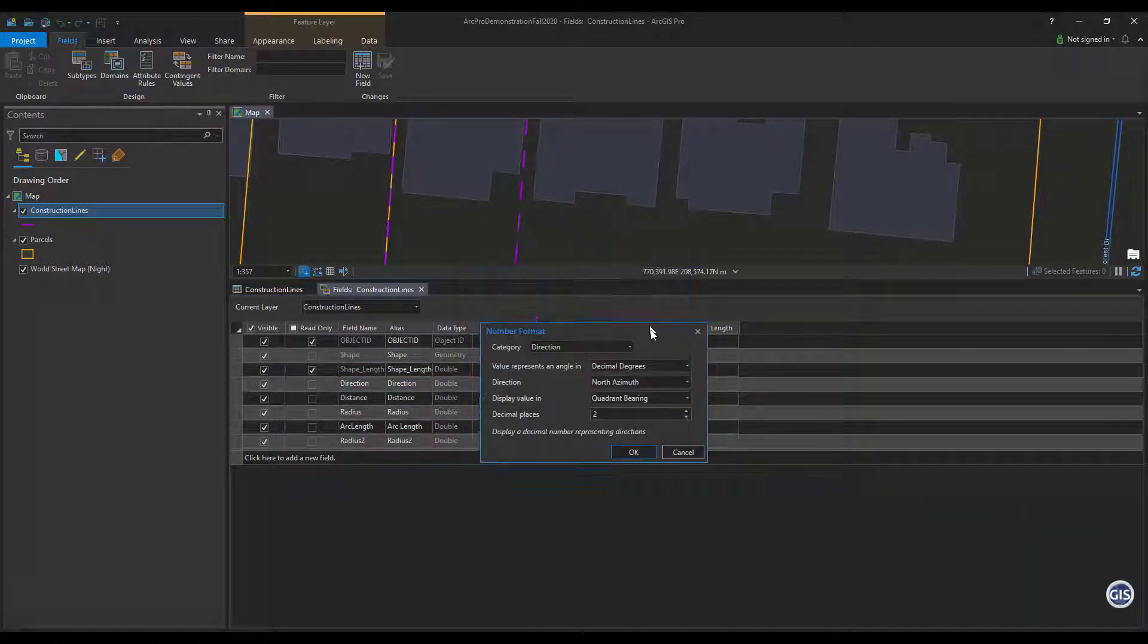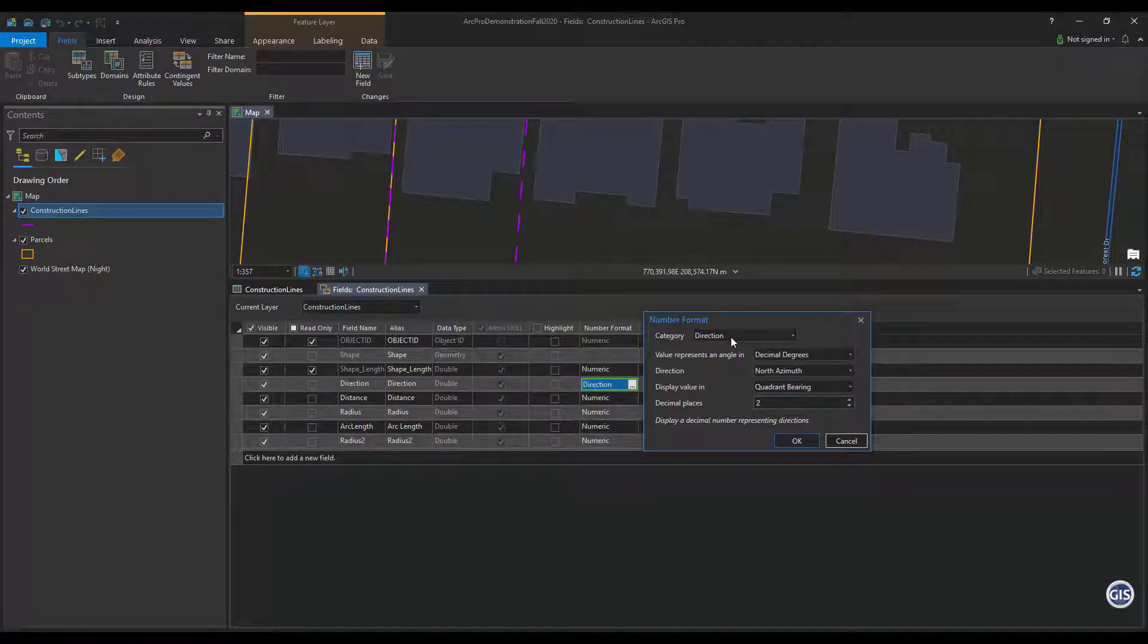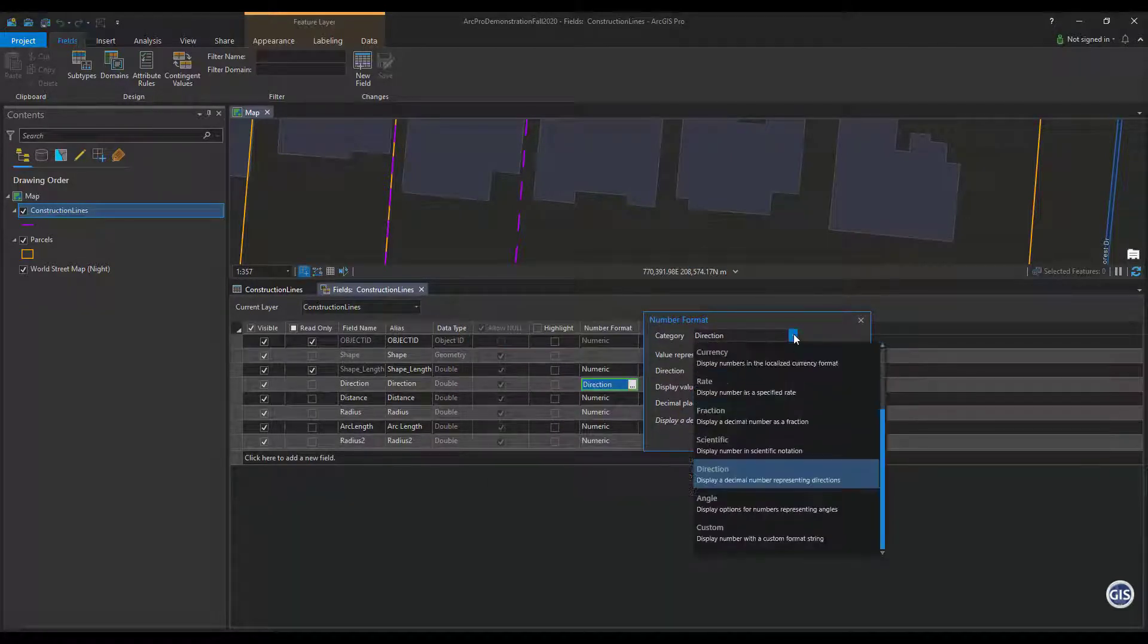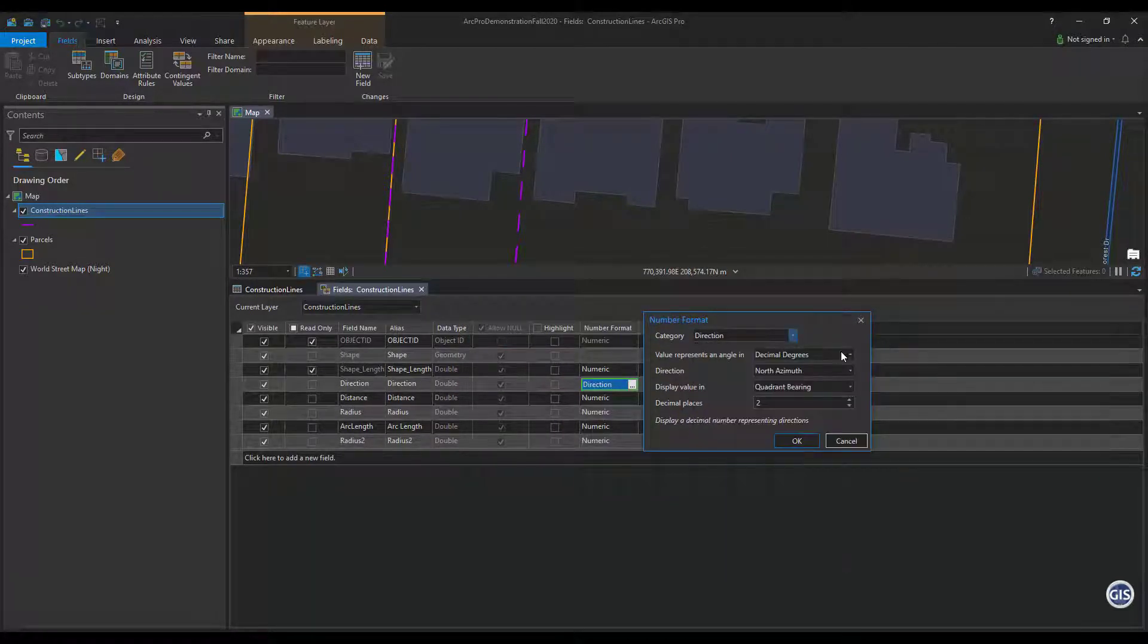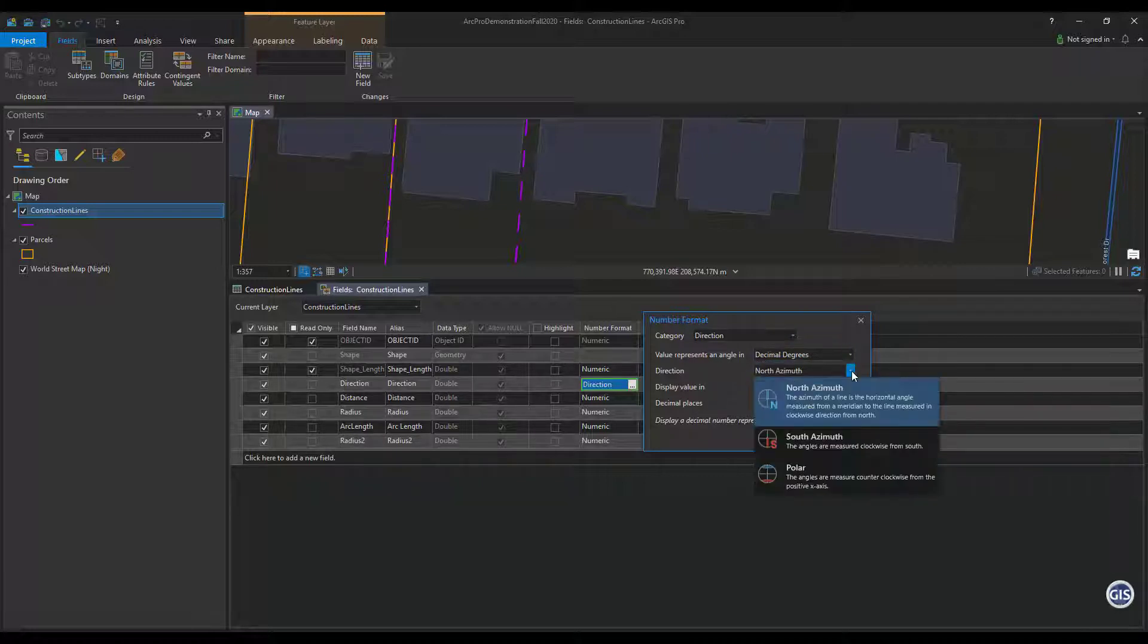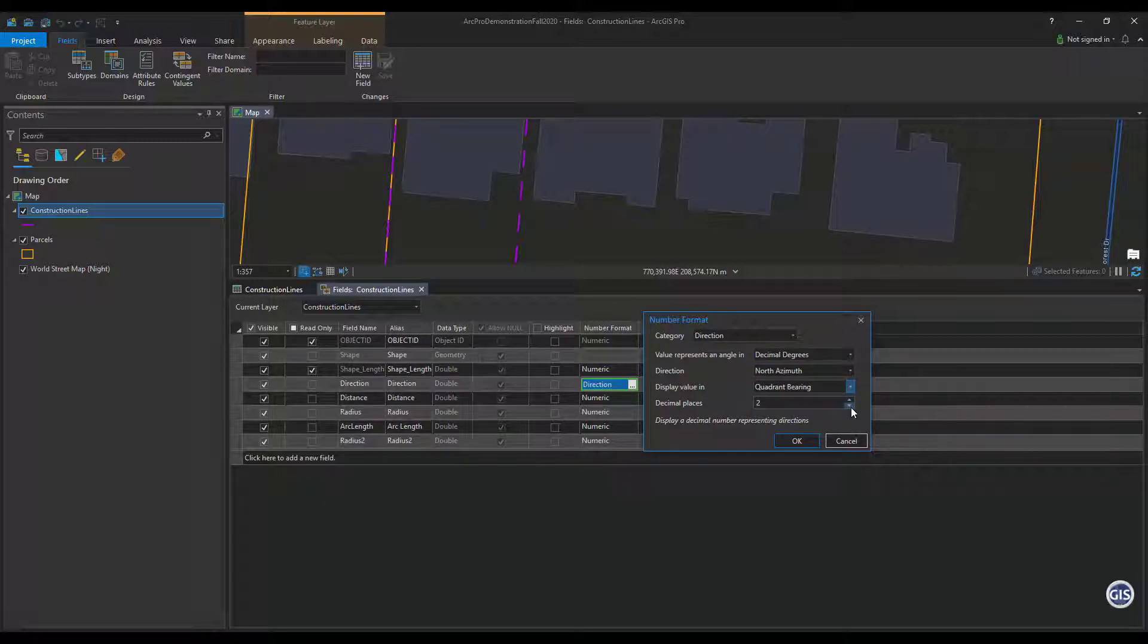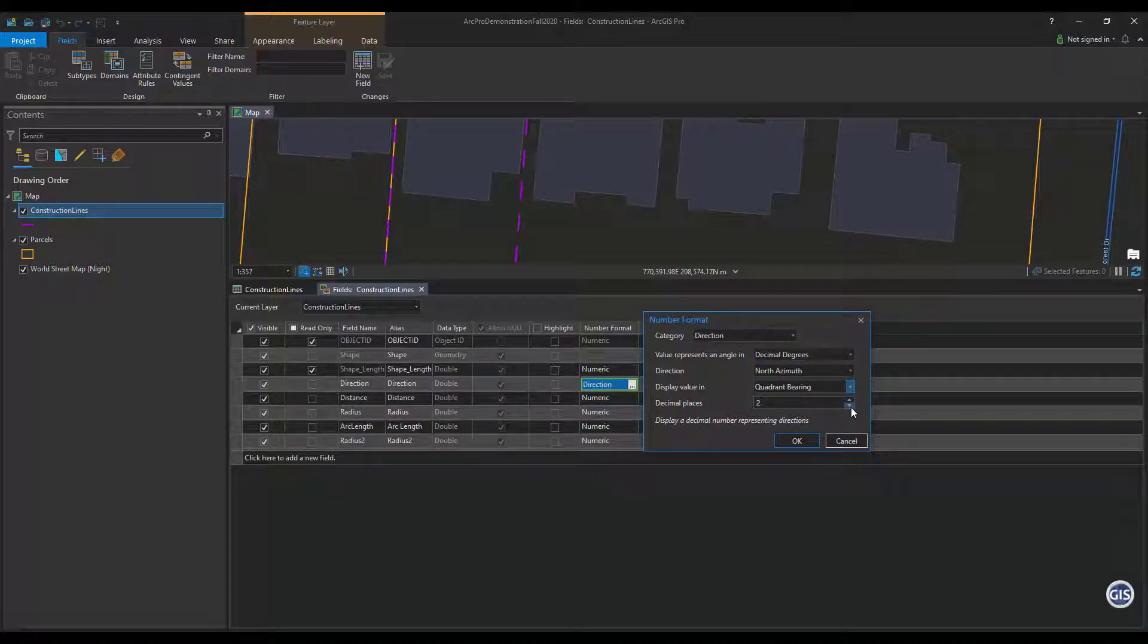Set category to direction, then set value represents an angle in decimal degrees. Next, set the direction to north azimuth since we are in the northern hemisphere. Then set the display value to Quadrant Varying and use two decimal places.